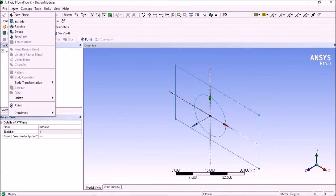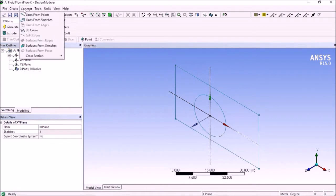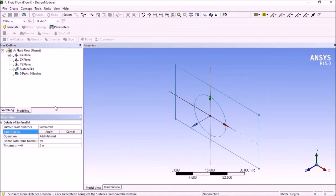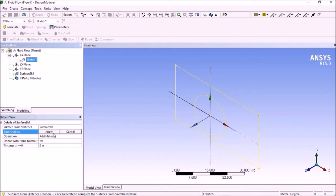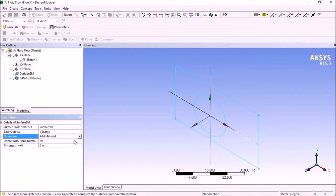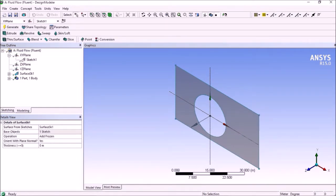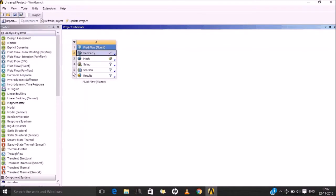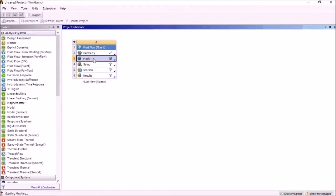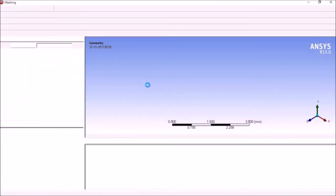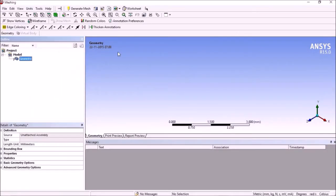In modeling, create concepts, surface from sketches. Select the sketch, apply it, add fusion, and set it. This is where our profile will start.